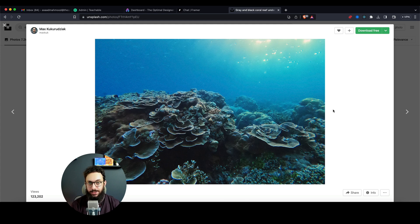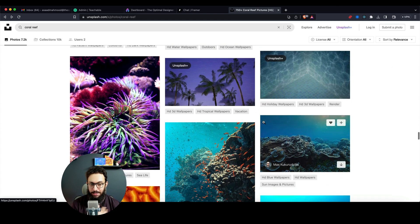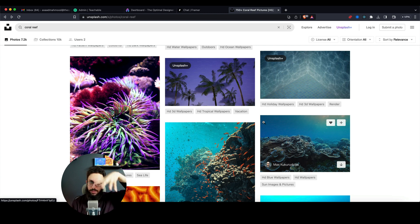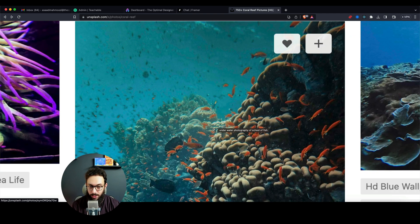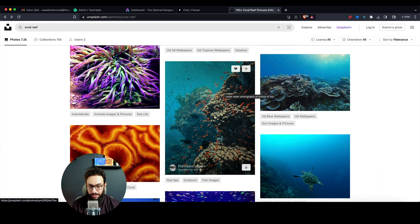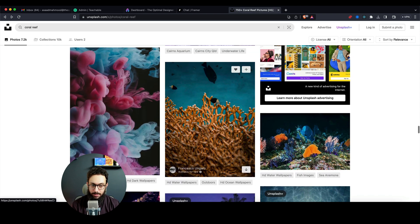First of all, to create something like this you need an image. You can find any image you can work with, but ideally it needs to be shot from the front - not from the top or the side. I want the text to hide behind the reef, so if the angle is off you'd still be able to see the text peeking out and it wouldn't hide completely.